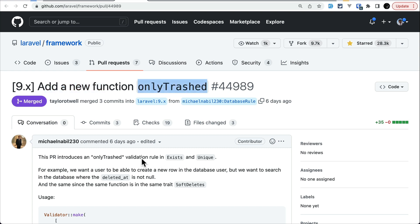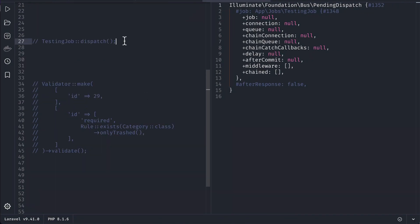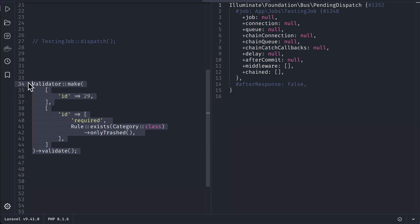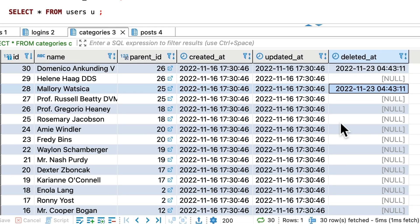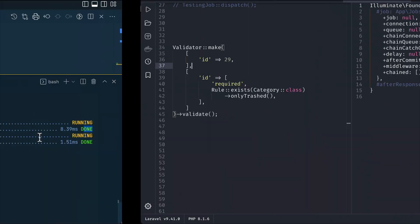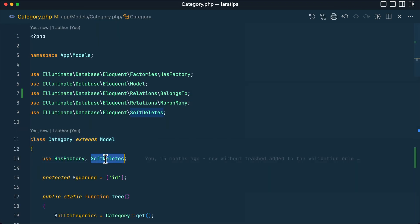Now let's move to the second thing added, which is the new `onlyTrashed()` method on the validation rule. Let me go to Tinker and do this in the latest Laravel project. Here I'm doing manual validation with ID 29. In the database, categories with IDs 30 and 28 have `deleted_at` set, while others do not.